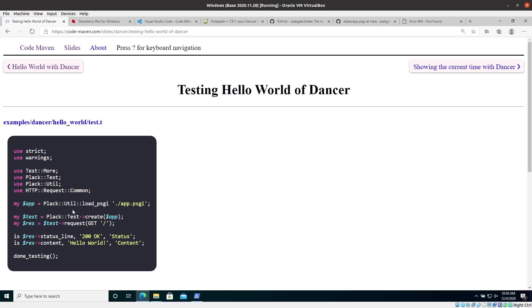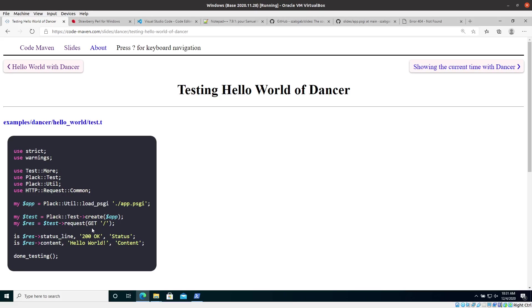One last thing. So you already saw that the Plack util, the one that we imported here, was used here. The Plack test was used here. You don't see where the HTTP request common is used. That's where that provides this function, the get keyword here that tells basically the request that is going to be an HTTP get request. And not a post request or something else. Later on, we'll see those as well.